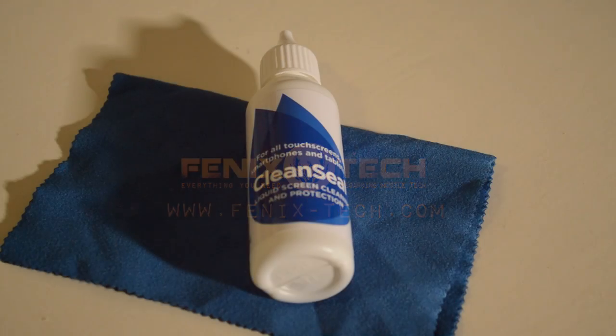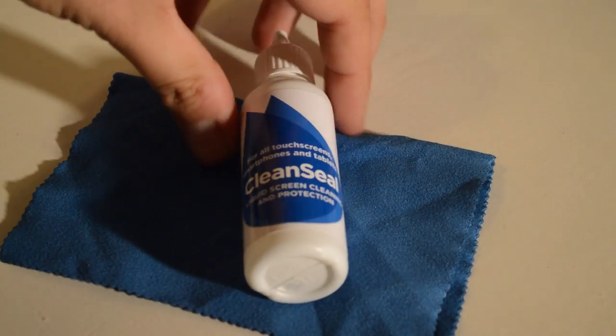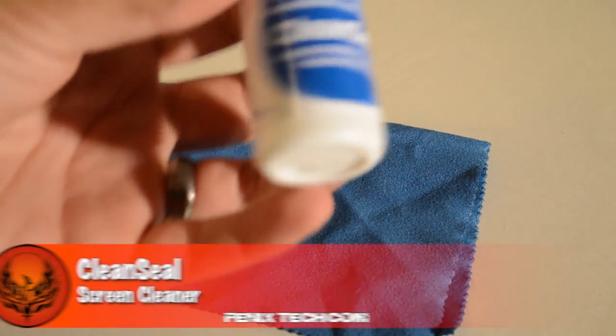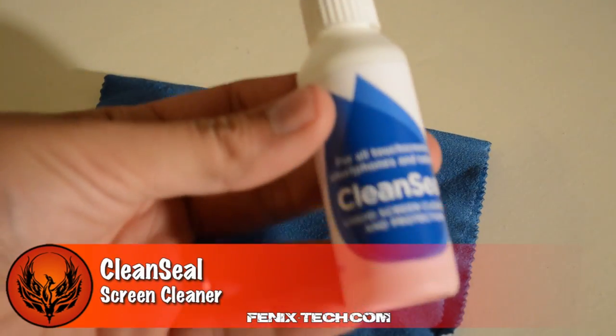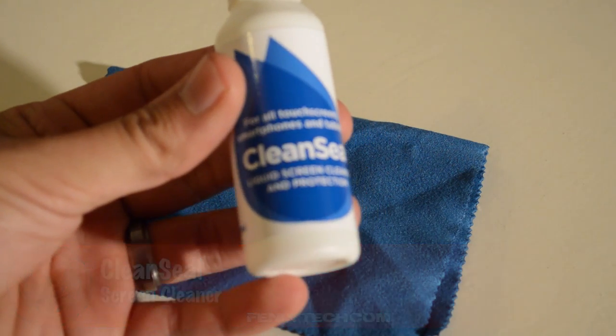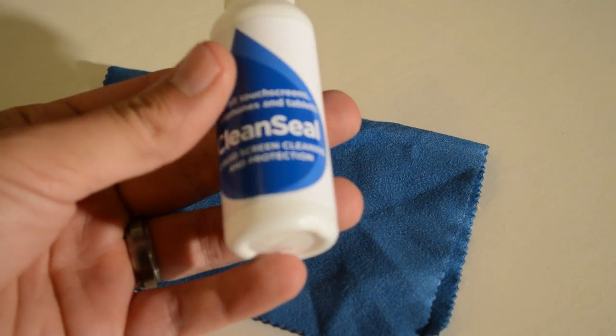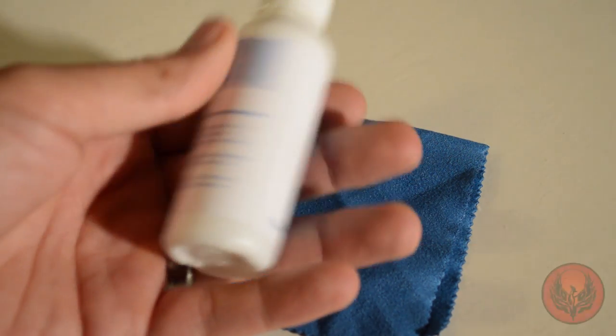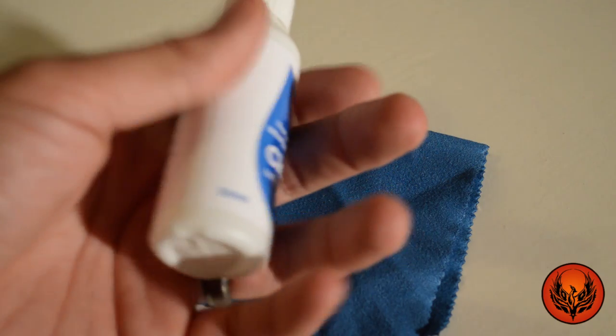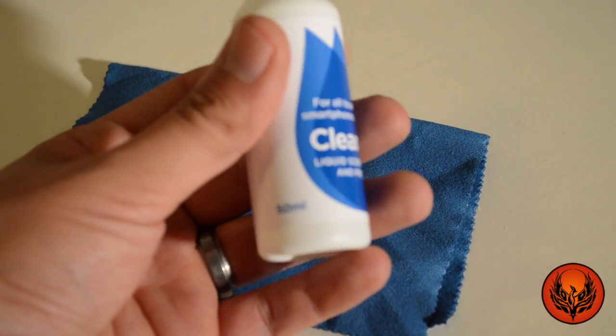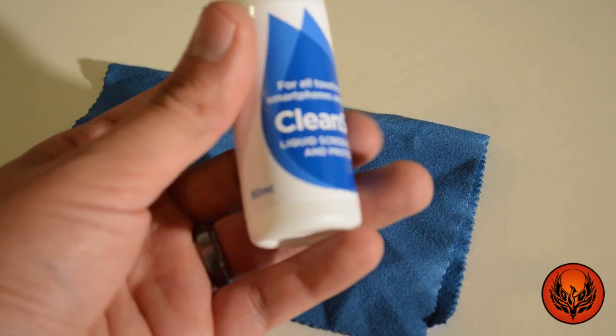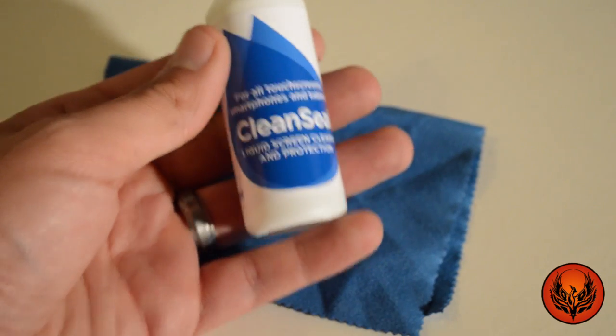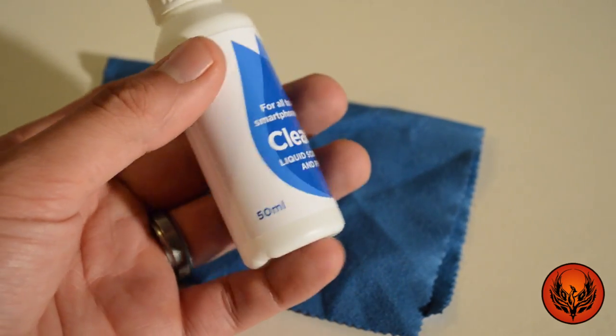Now the Clean Seal, it's called sorry, is available from mobilefund for just £9.99 and you get a massive bottle of this. You get 500ml. So that should do you for a fair while.